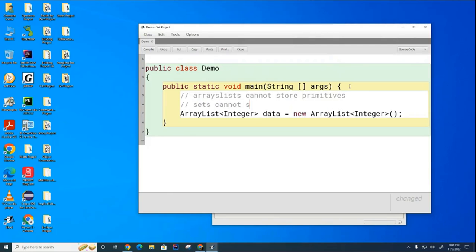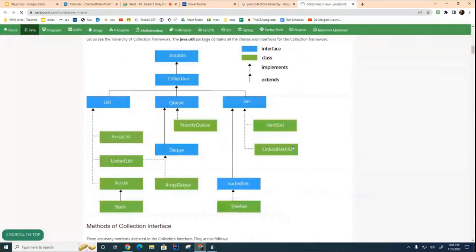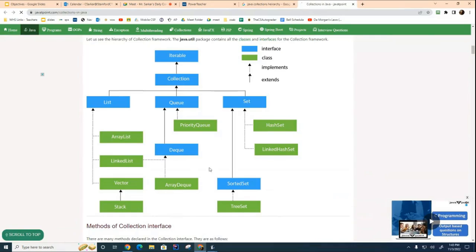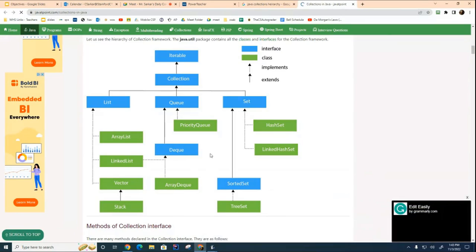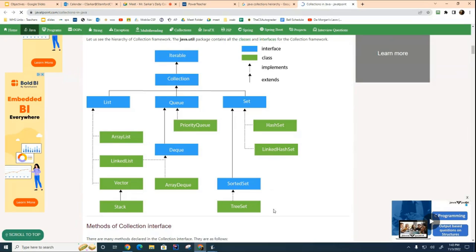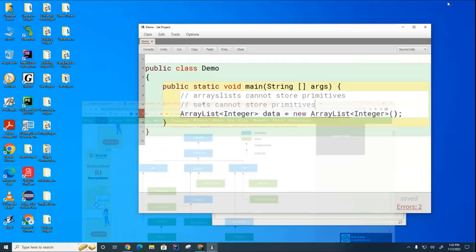Sets cannot store primitives. In fact, if I go back to this picture, basically everything here requires an object to be the element. You can't have primitives for any of these things. They all hold objects. They don't hold primitives. That's a common theme for everything on this page. Got it?